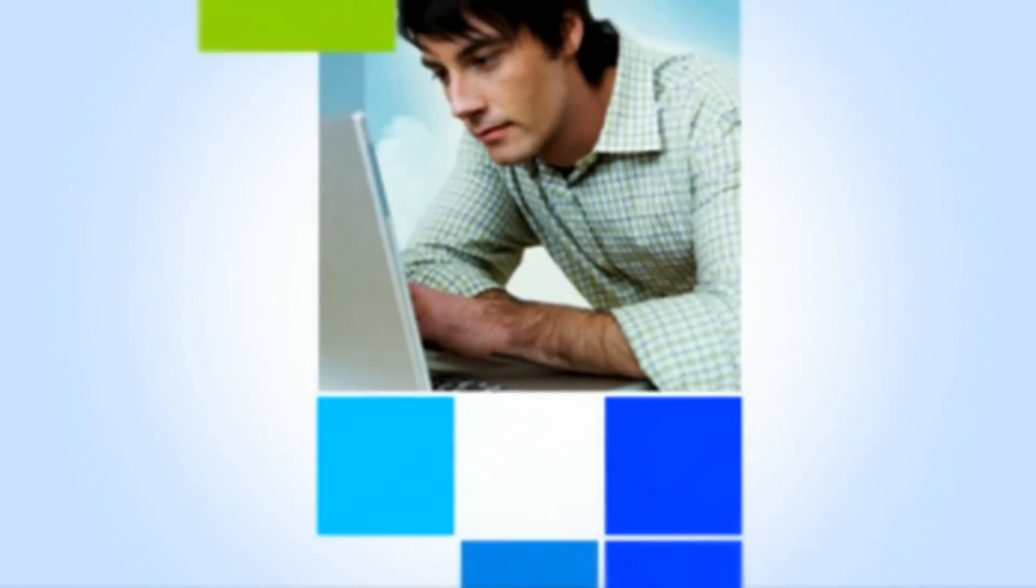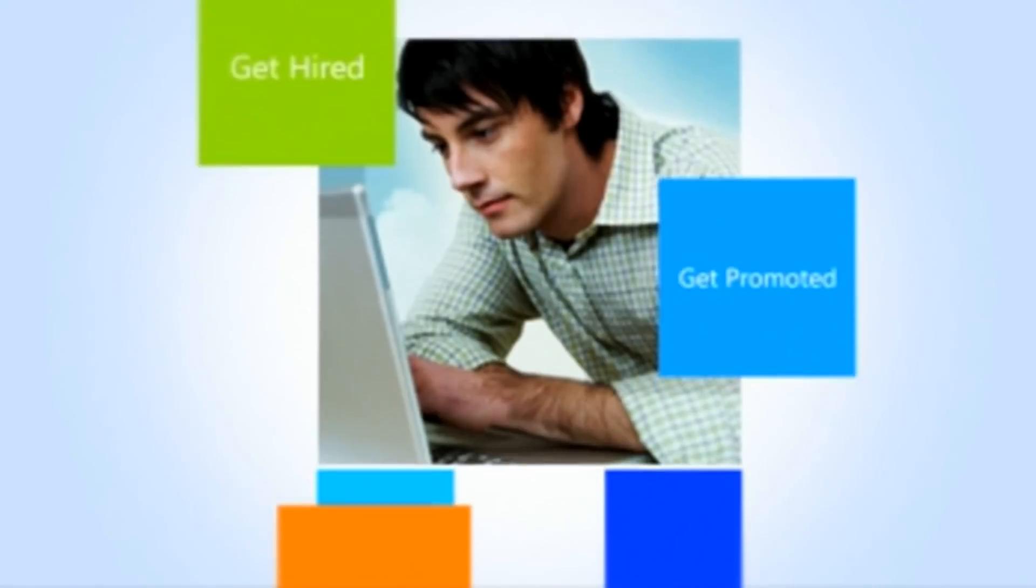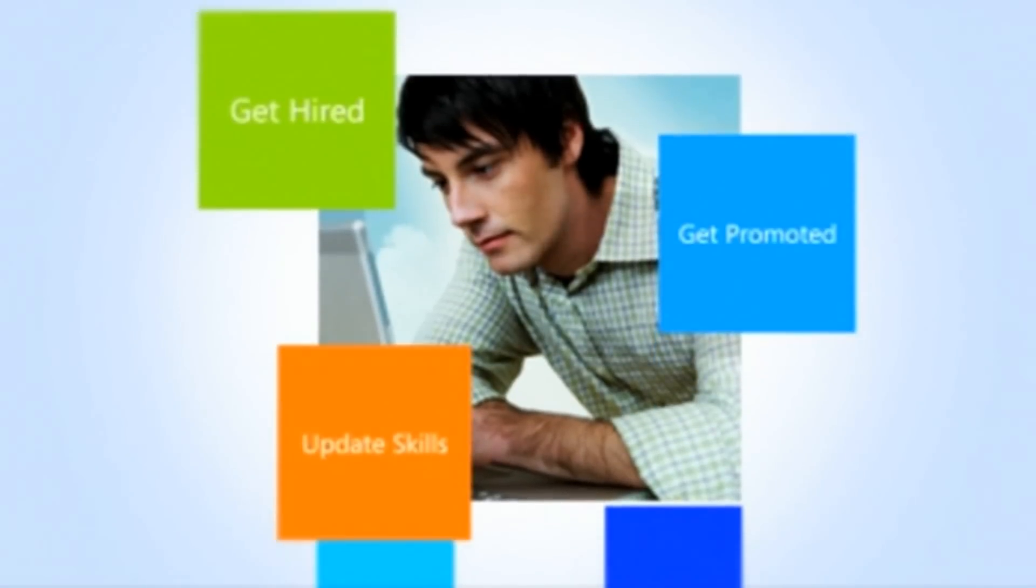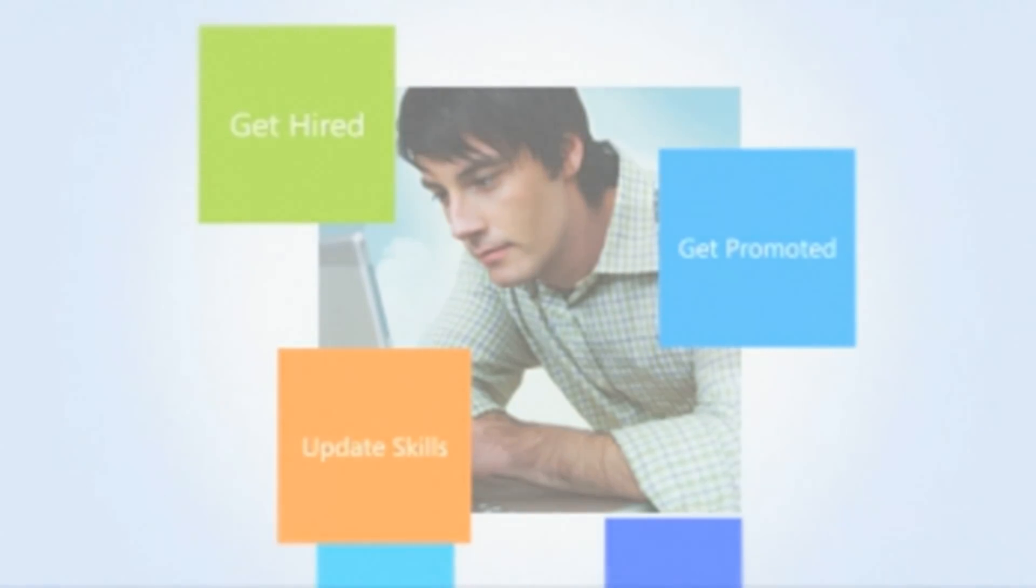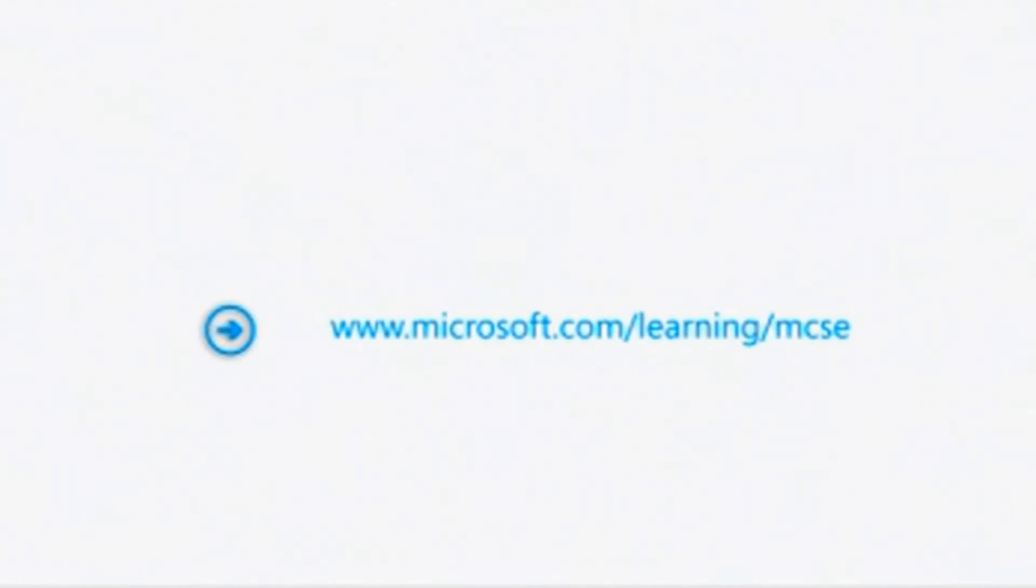So whether you're looking to get hired, get promoted, or just update your skills, we've reinvented MCSE for you.